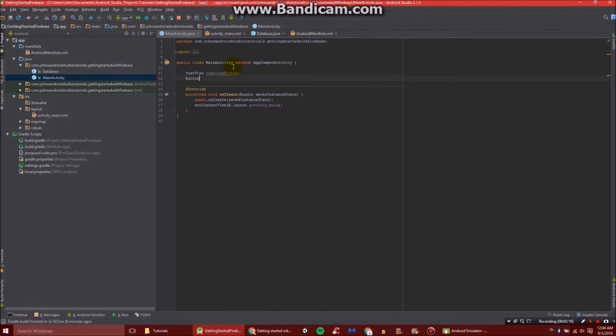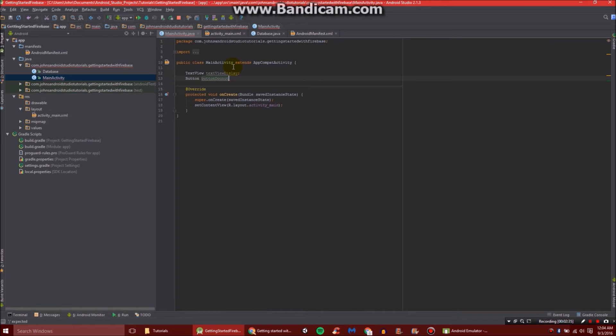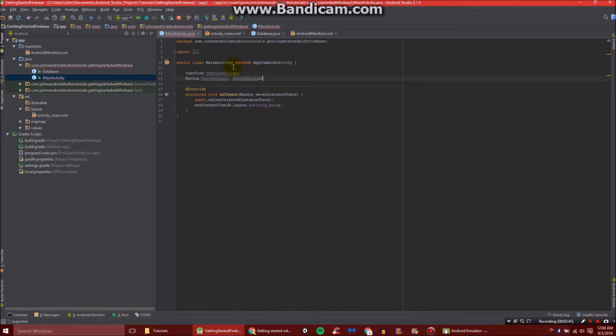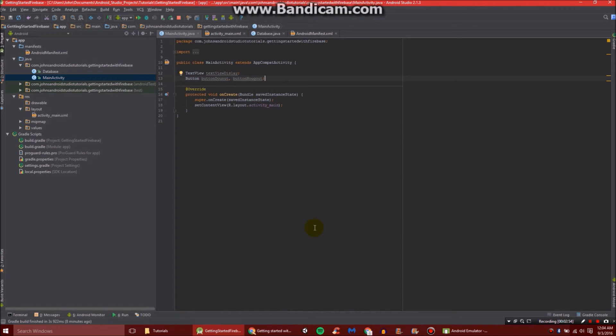And then we're going to do two buttons. One button is, and I realize I'm probably misspelling literally everything, button donut. And then we're going to do button nougat. It's going to bug me, everything's misspelled. I'll fix it in GitHub before this video gets uploaded, though. There we go, we have our two that we need right there.